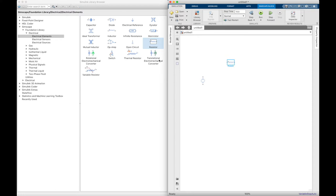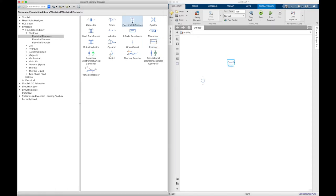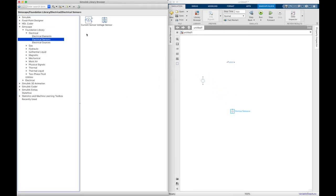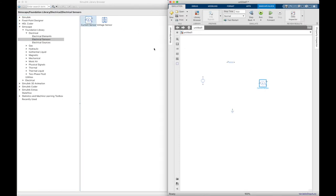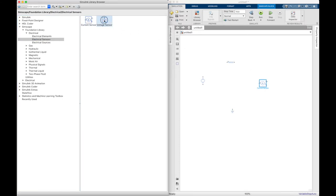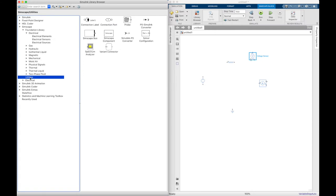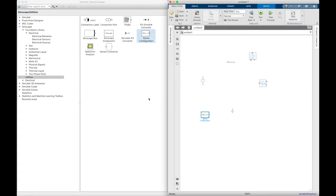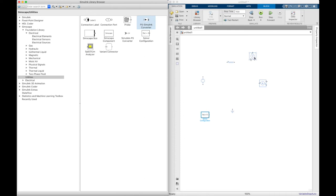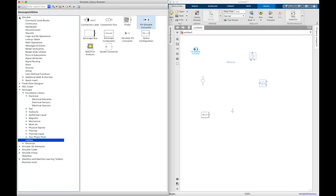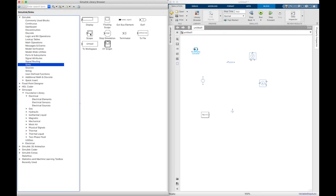We will use electrical reference, and for the sensors we need electrical current sensor to measure the current and also the voltage sensor to measure the voltage. To solve this simulation we need the solver configuration, and to see the results from the voltage sensor and the current sensor we should use a PS to Simulink converter and connect this converter to a display.